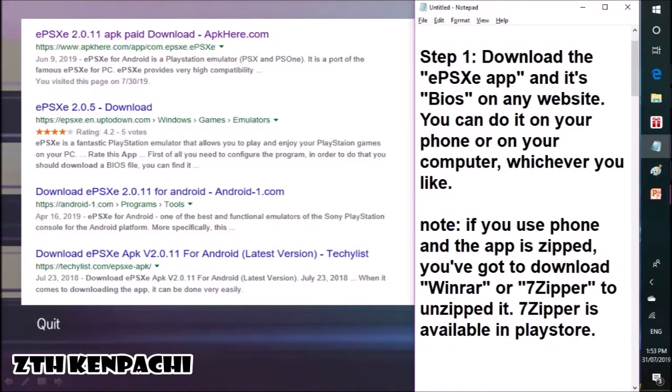Step 1: Download the app and its BIOS on any website. You can do it on your phone or on your computer, whichever you like. If you use your phone and the app is zipped, you've got to download WinRAR or 7-Zipper to unzip it. 7-Zipper is available in the Play Store.